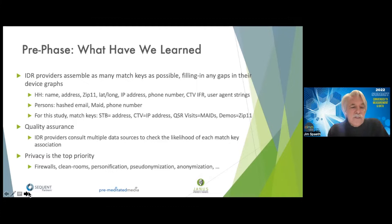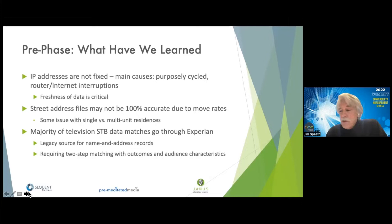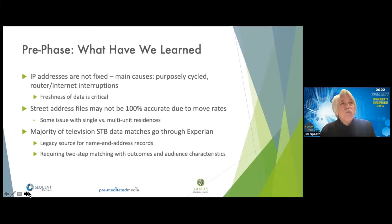Identity resolution providers assemble as many match keys as possible, filling in gaps and drawing on many data sources. There's a quality assurance process: as data becomes associated with their graph, it's checked every way imaginable, and when there's a high degree of certainty it's associated with the household, person, or device in that graph — when not, it's often rejected. Privacy is their top priority. We've also learned that IP addresses aren't fixed — they may be purposely cycled or routers get rebooted — so the freshness of IP addresses is critical.